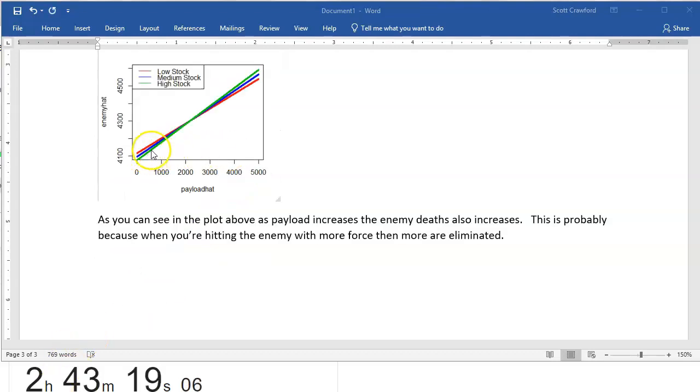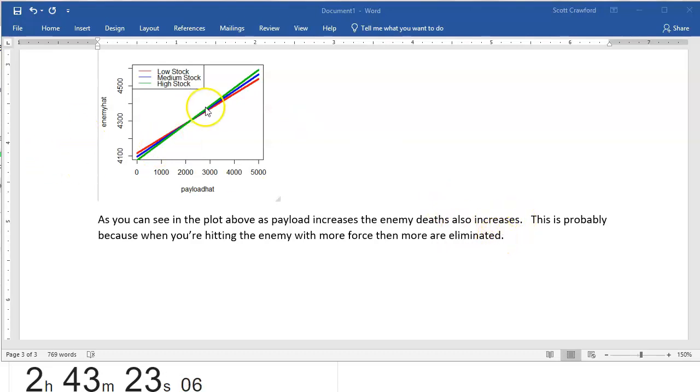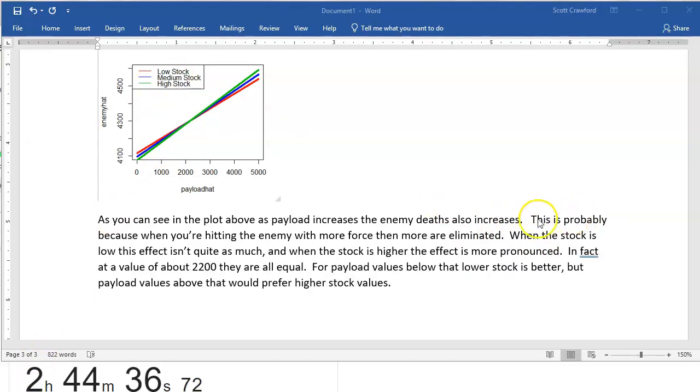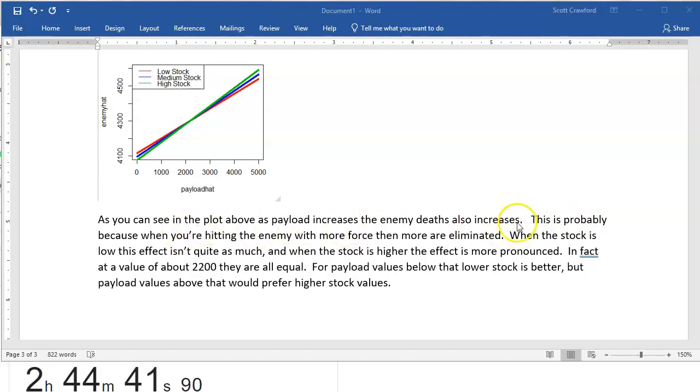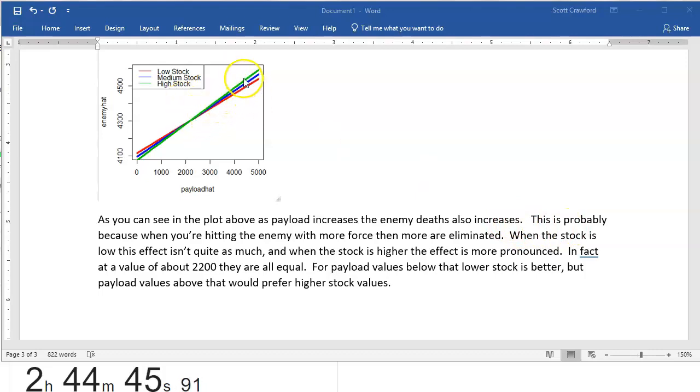I'm going to start by pointing out the upward trend, which is always true. But now I have to explain the effect of stock. And I have a nice explanation for why more payload means more enemy deaths. But now stock, okay, as stock gets higher, the slope is steeper.